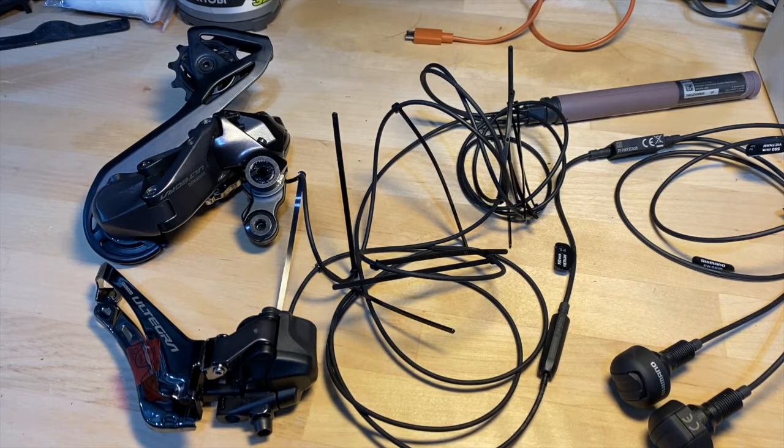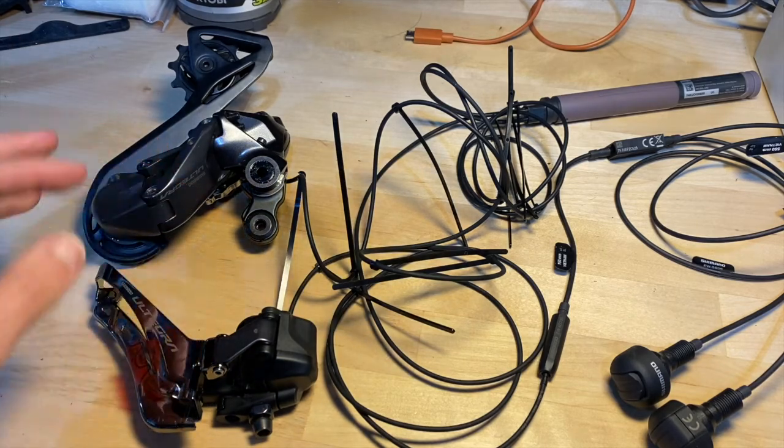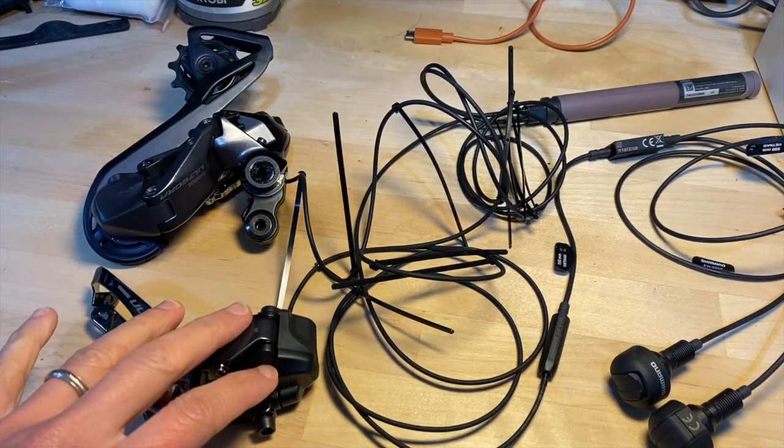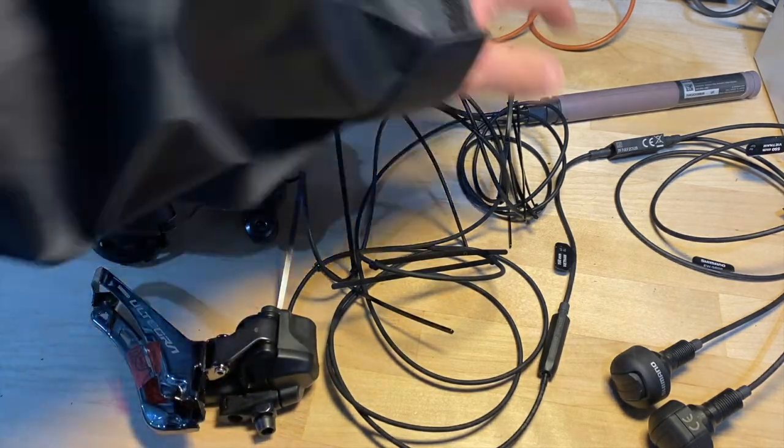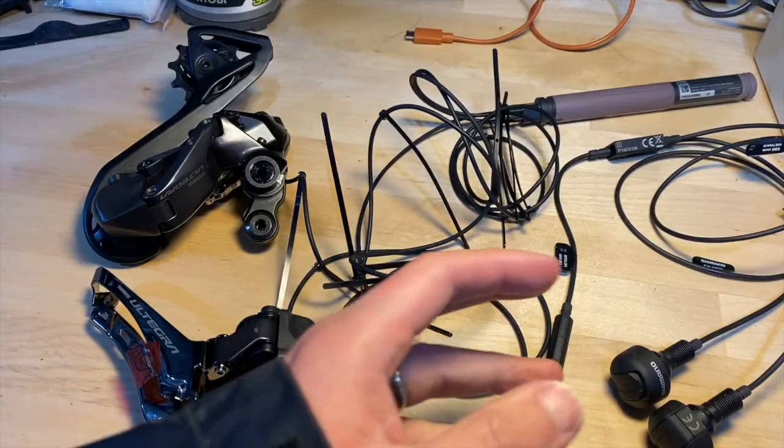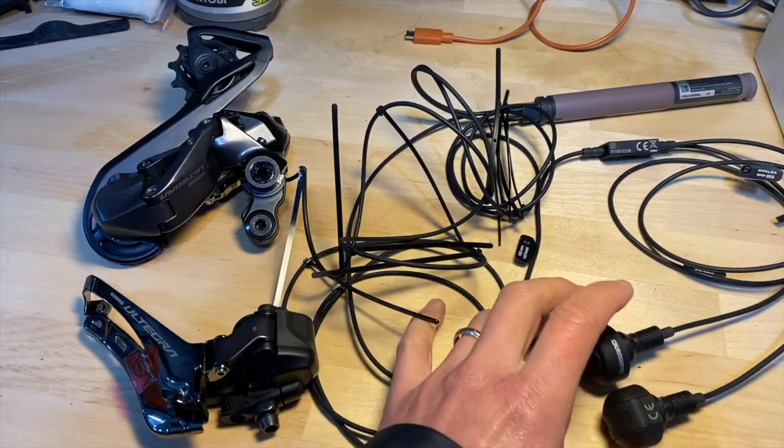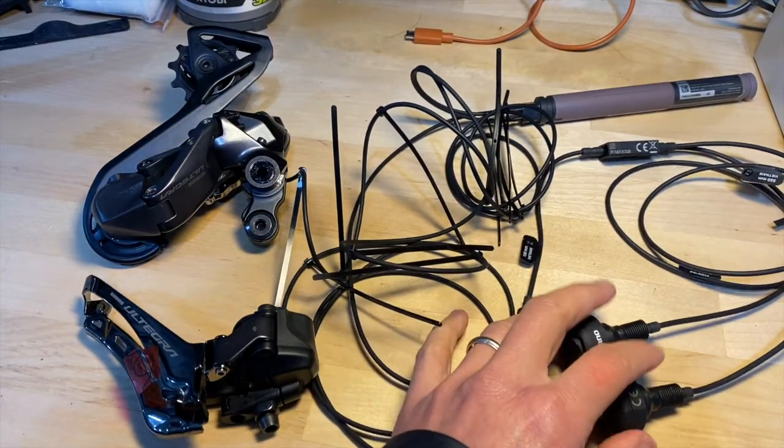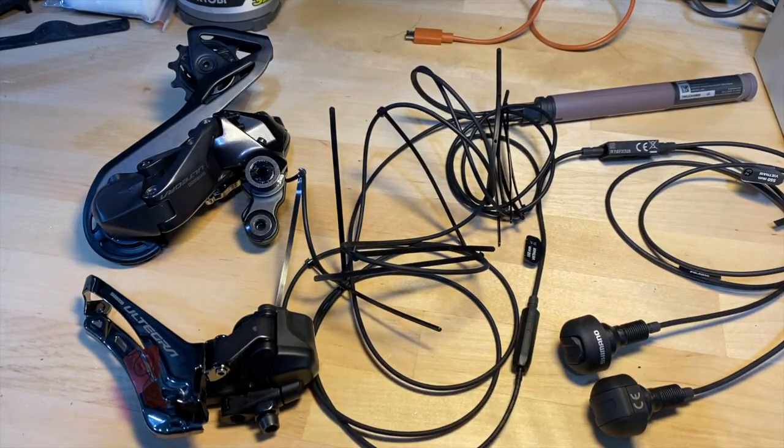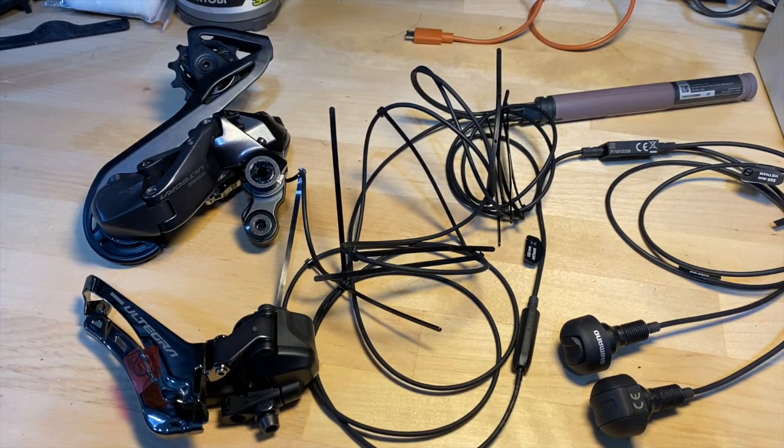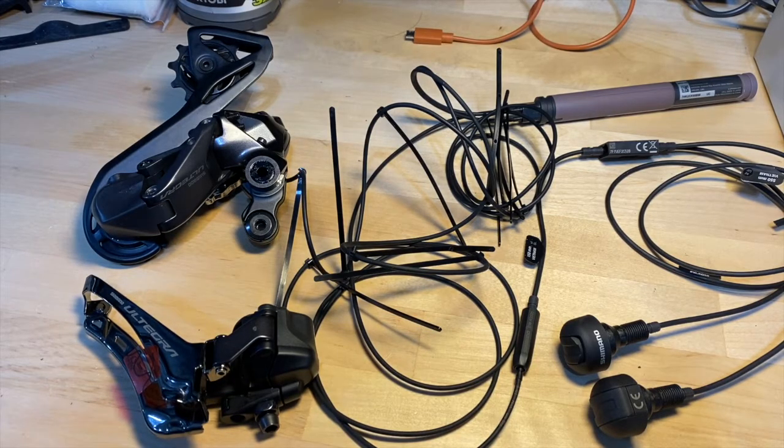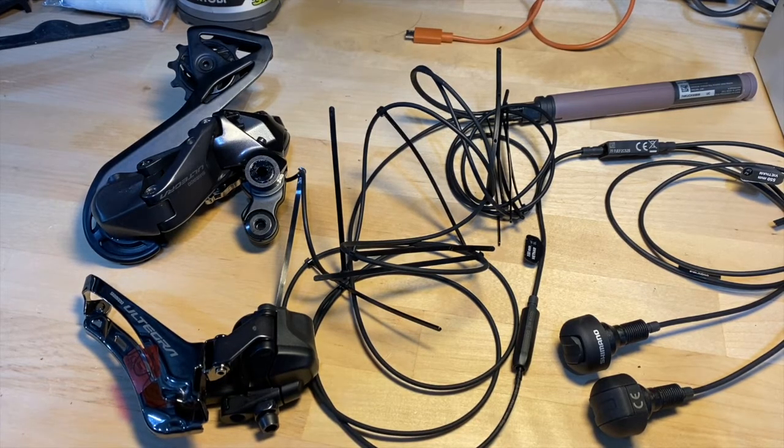So what I have here is the rear derailleur, front derailleur, the battery, and also the TT switches, which I'll use to test the shifters. So let me fire up the app and see what we can do.